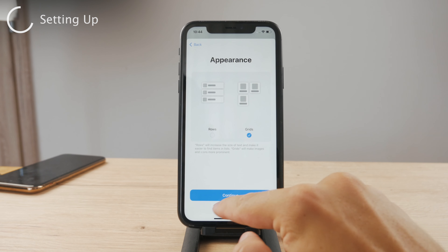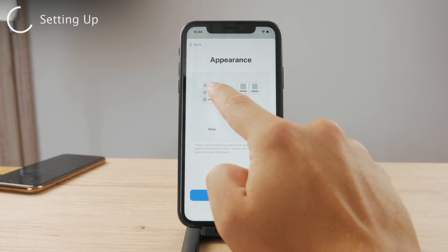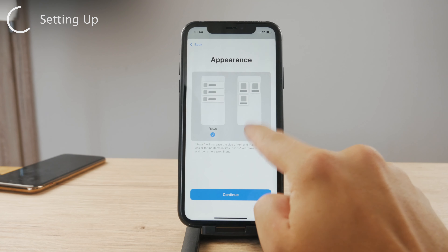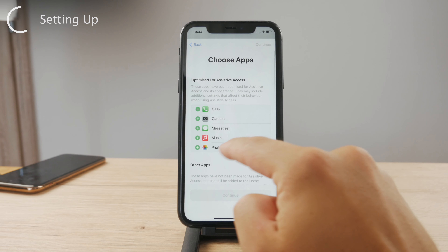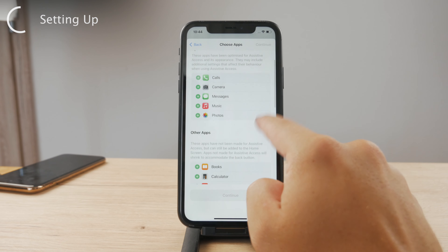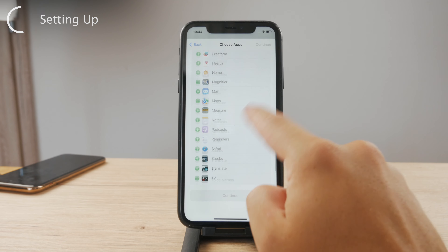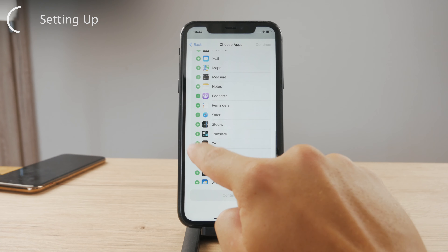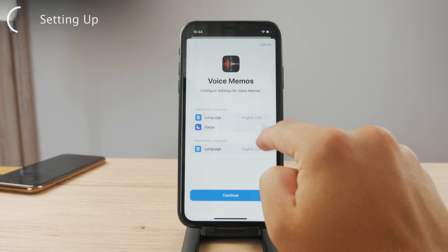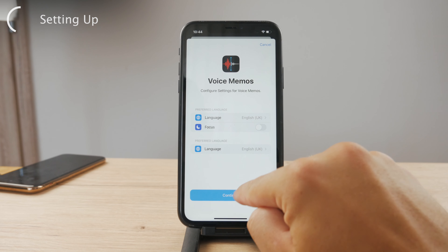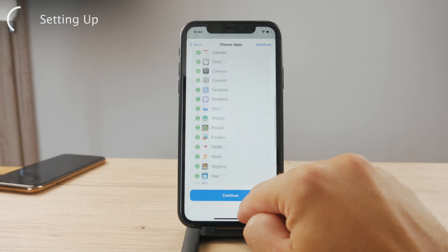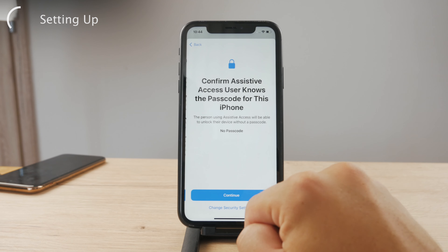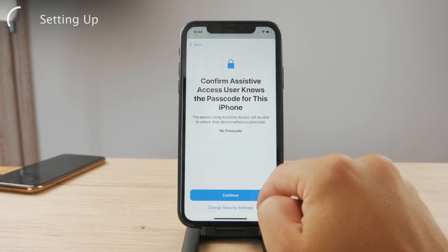Continue — you can see that it can look in rows or grids, which you probably know. You can choose a bunch of different apps, basically all of them. I'm going to choose some of them; it's not really that important. Hit Continue, then Continue again.